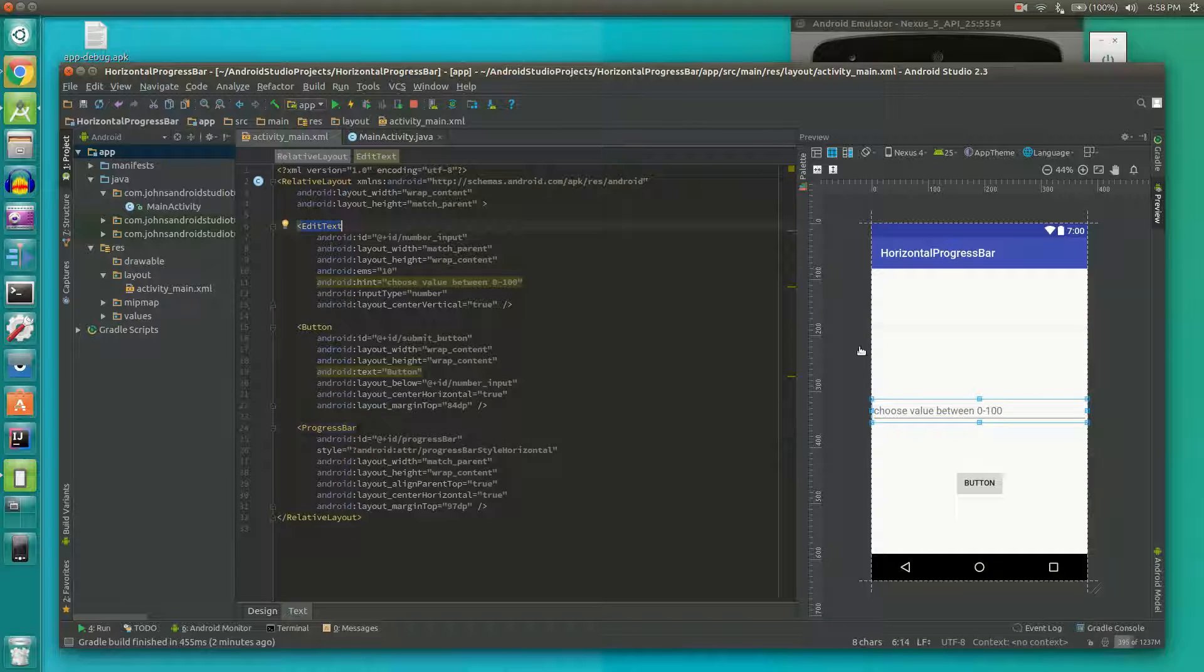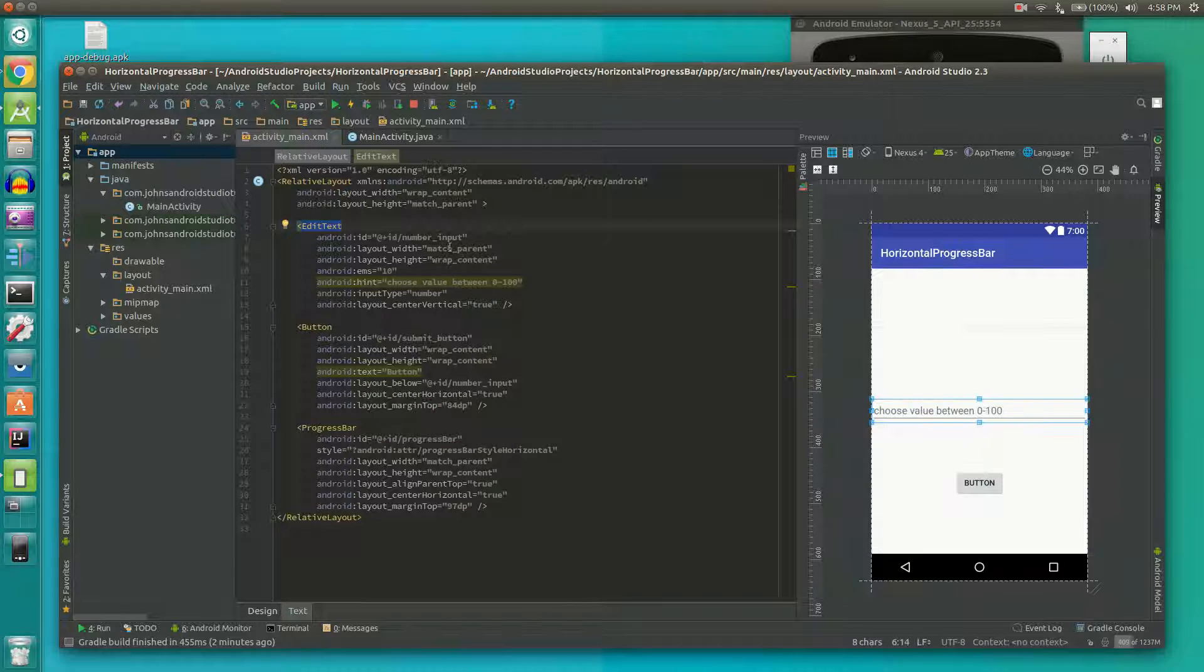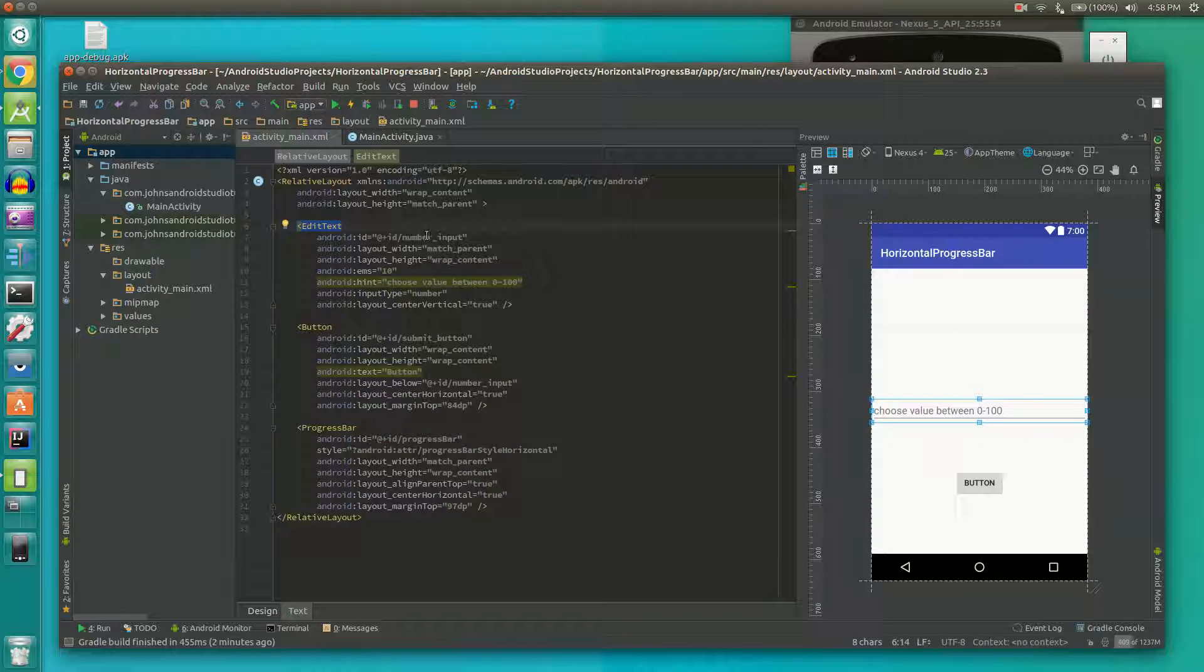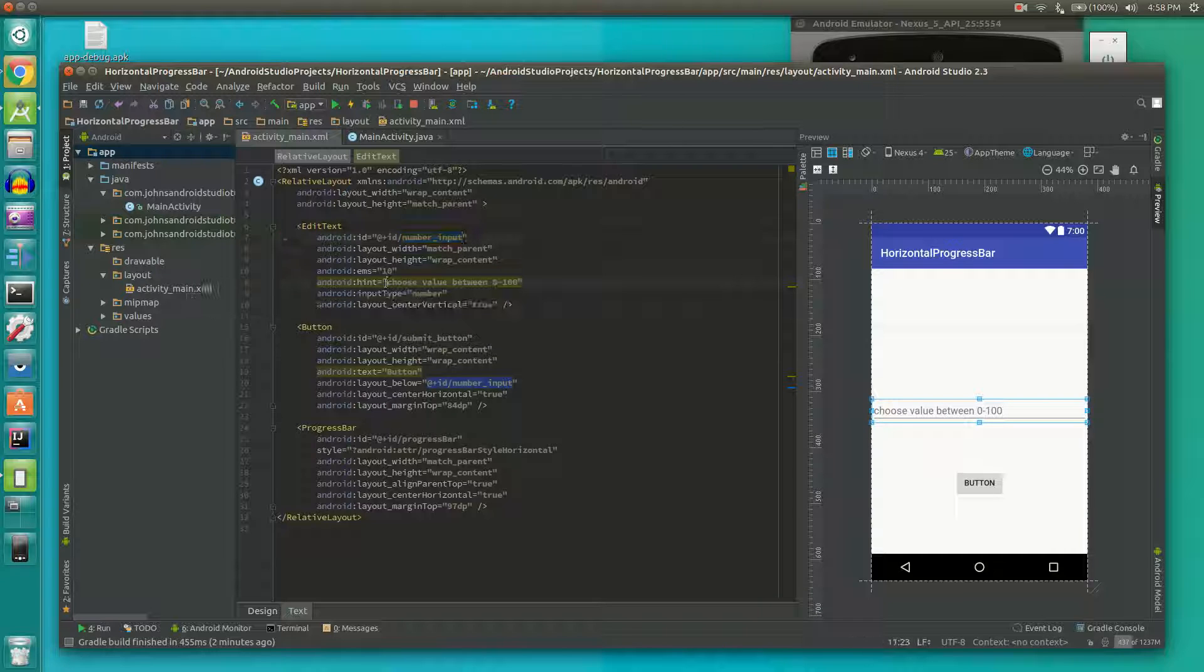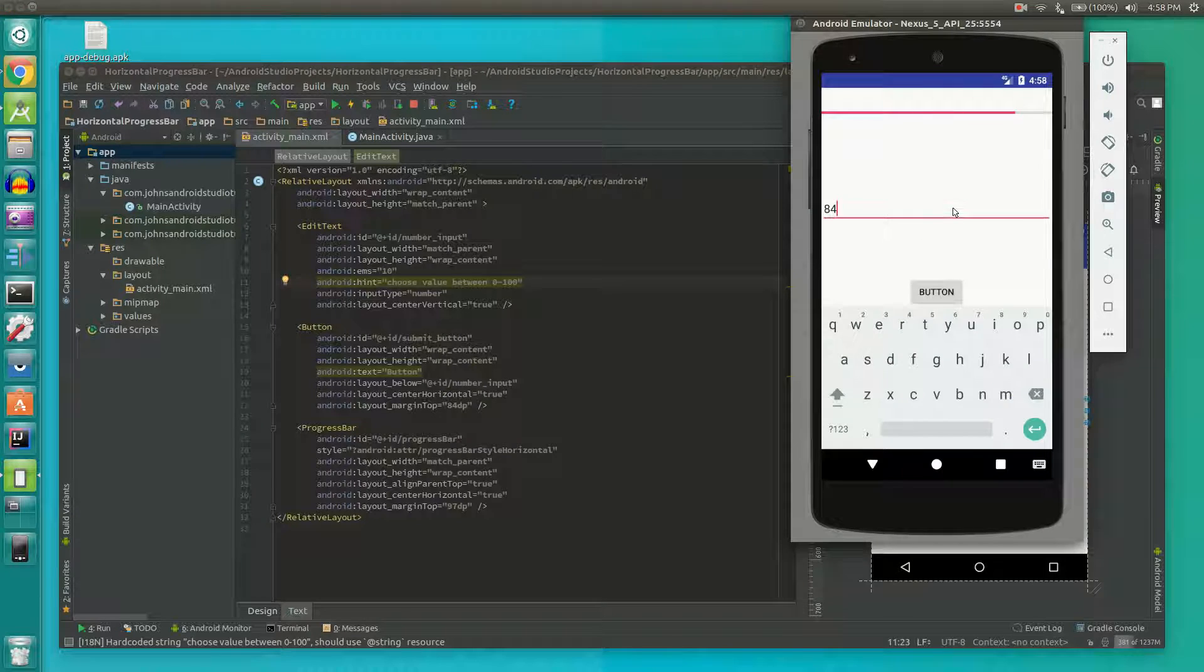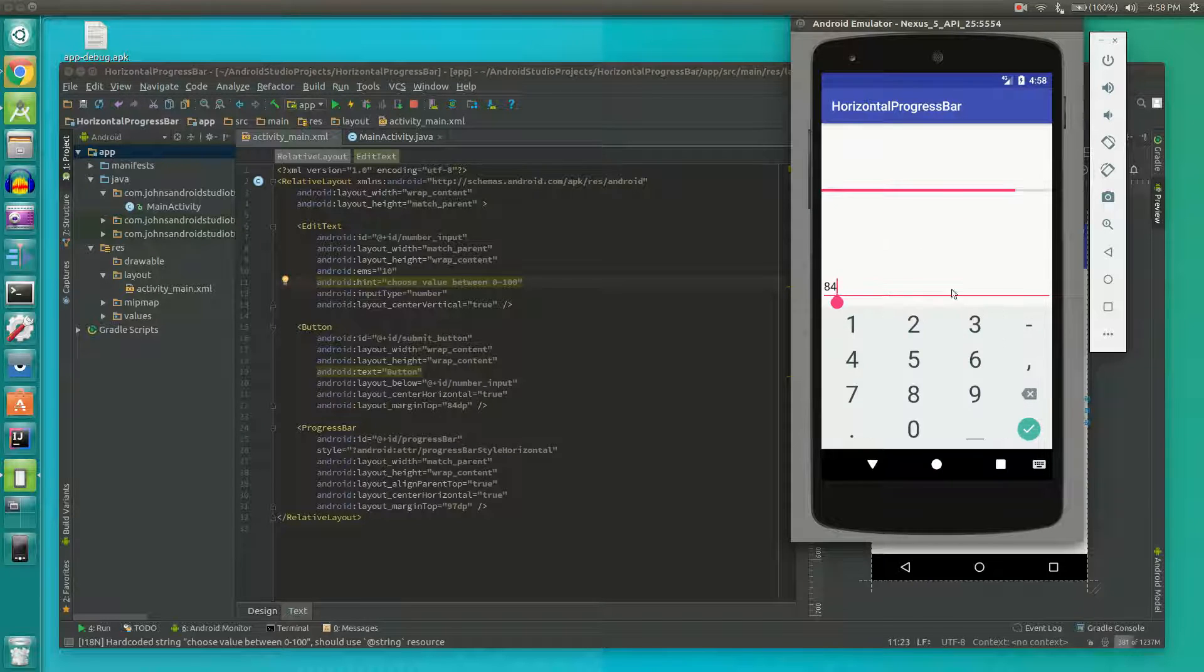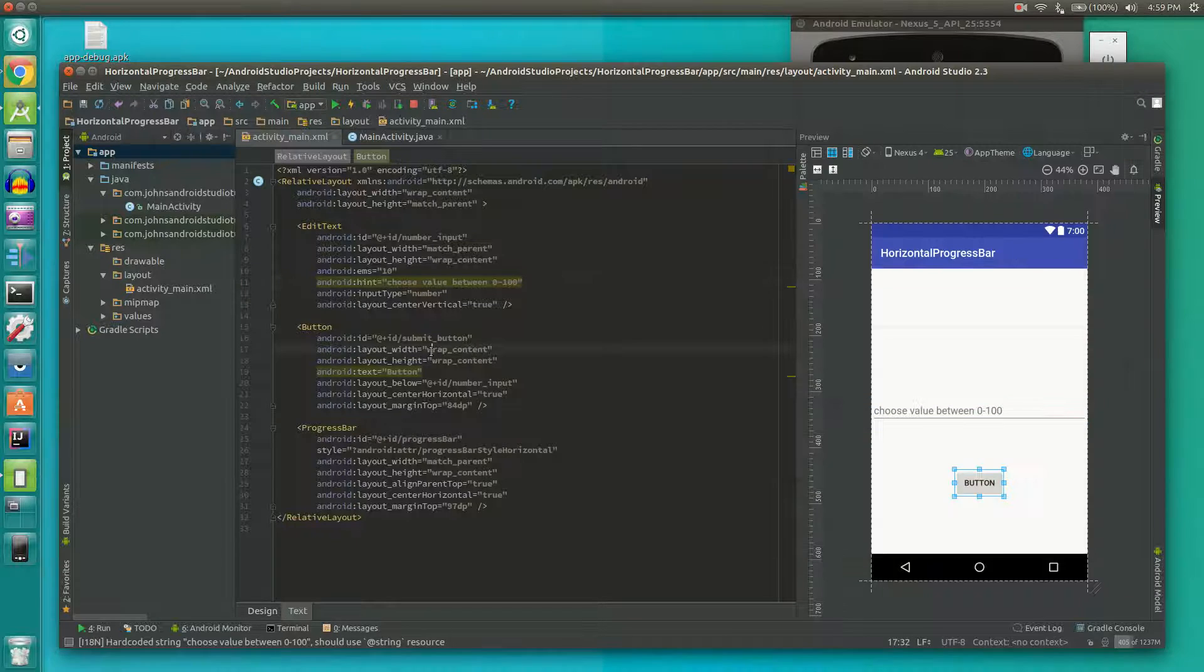EditText is this middle box here which is where the user inputs a value and you can see we have set the id to numberInput. We gave them a hint of choose value between 0 and 100 and then also we have an input type which is number. Basically what that does is when the user clicks on this input box it brings up a number pad instead of the keyboard.